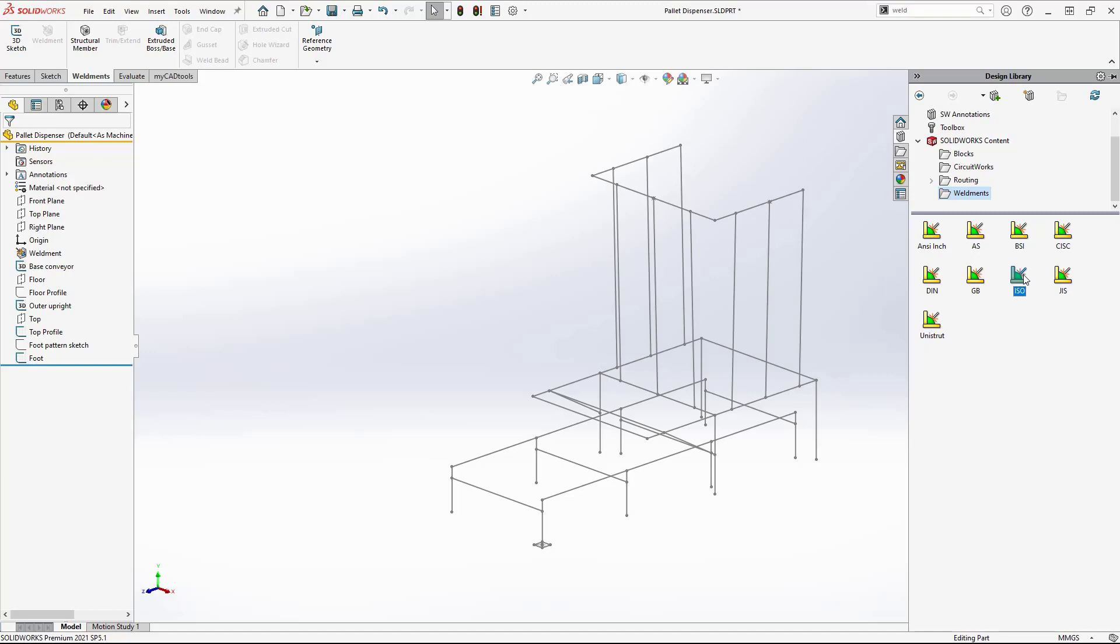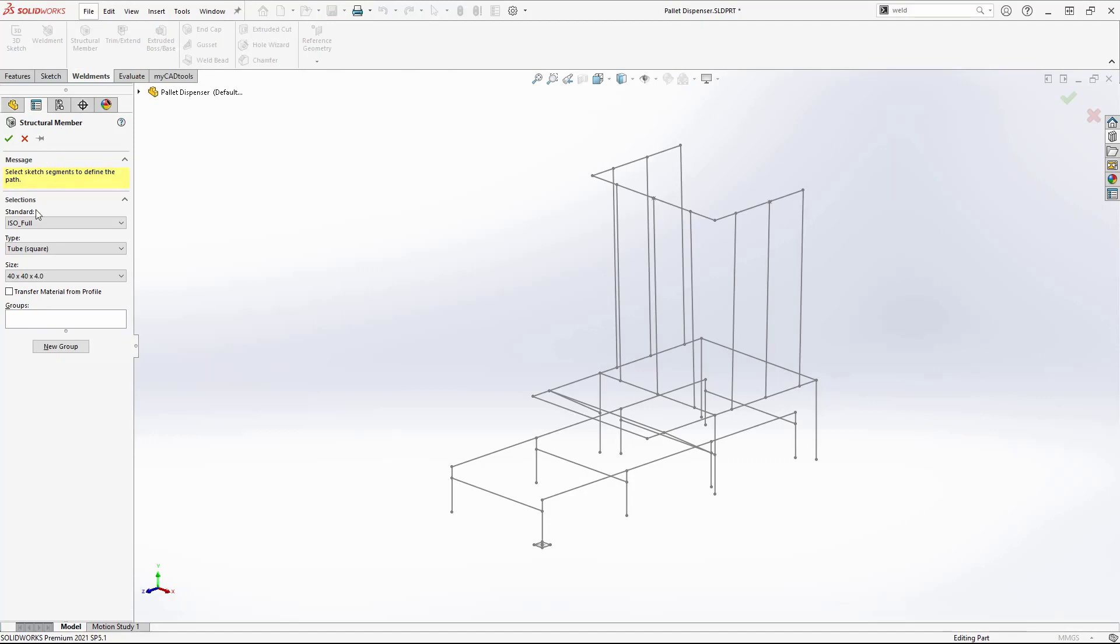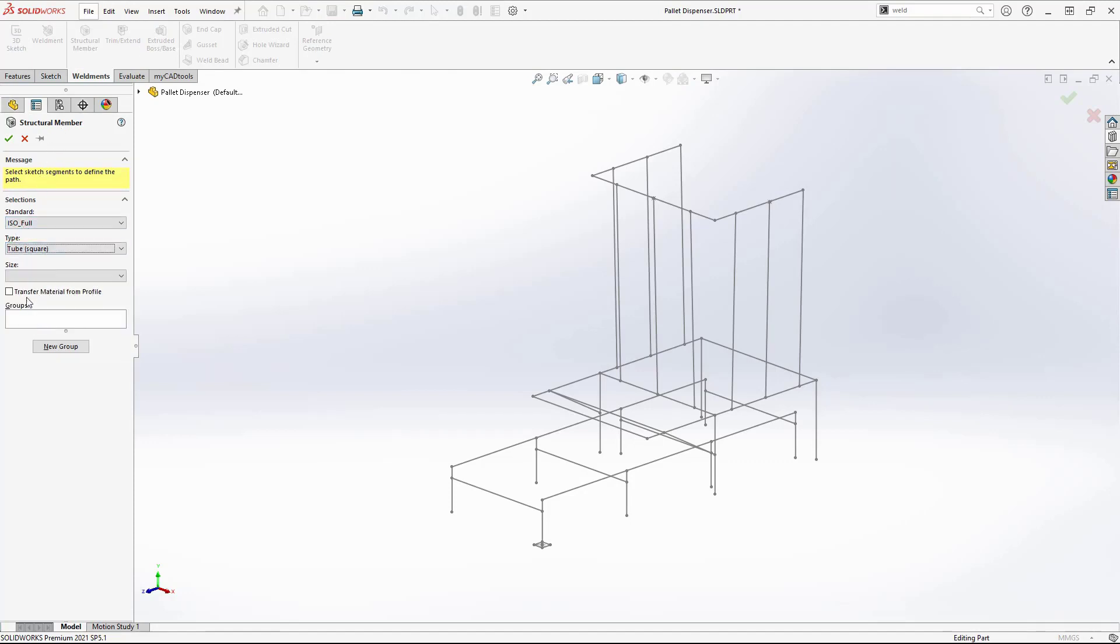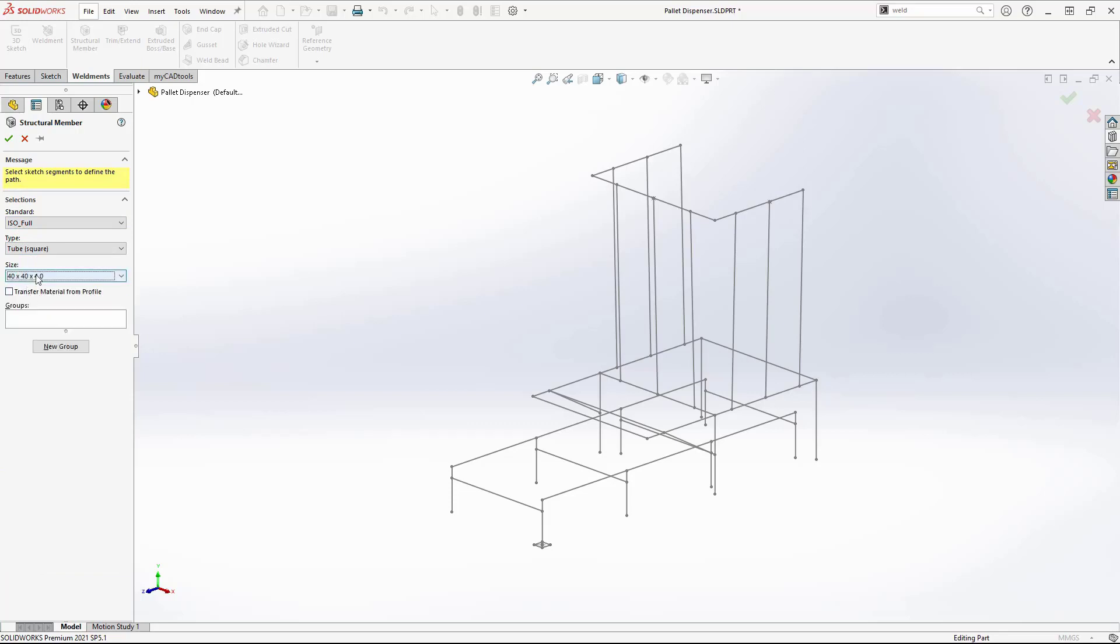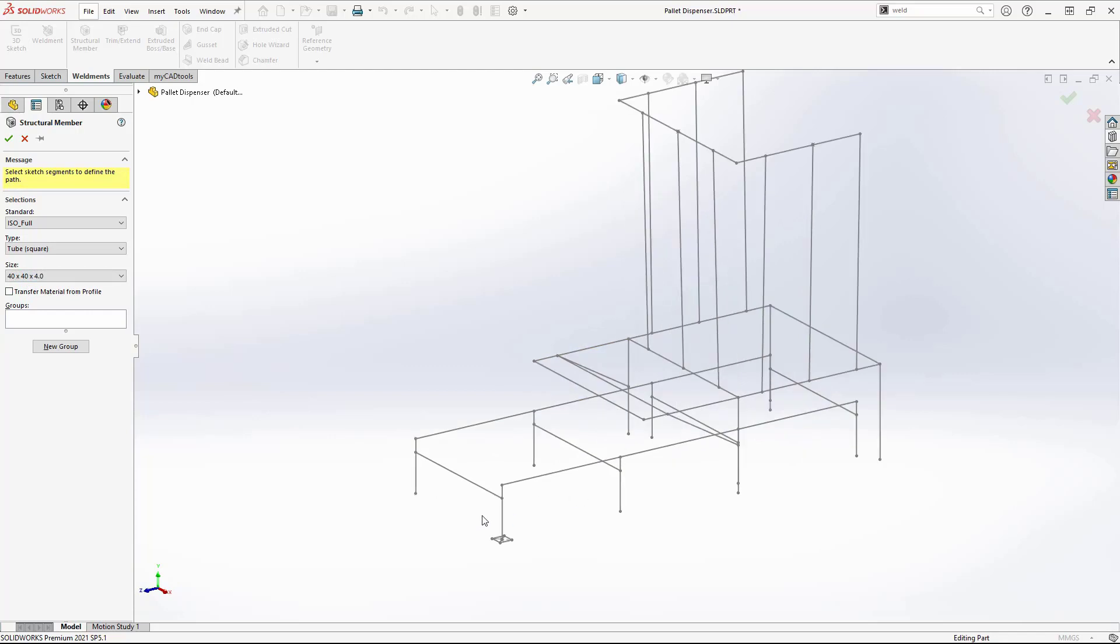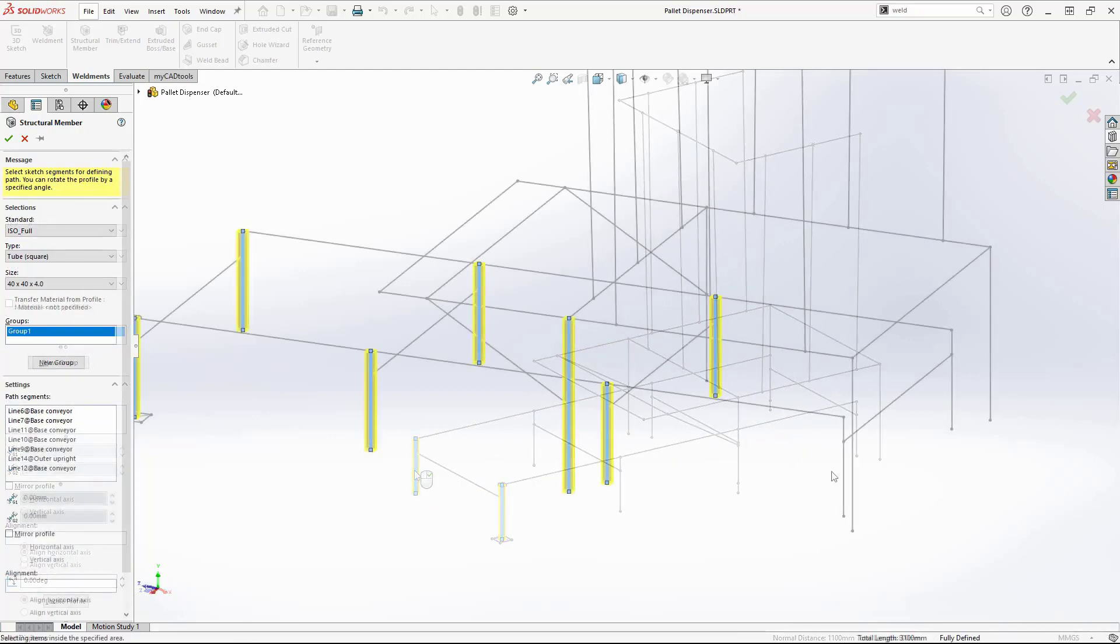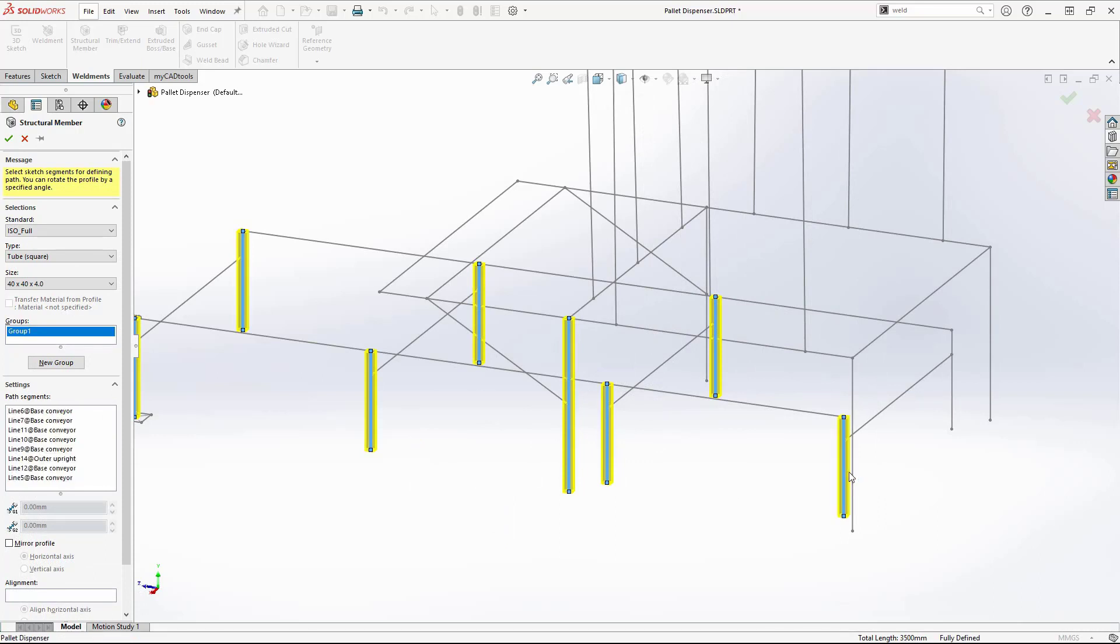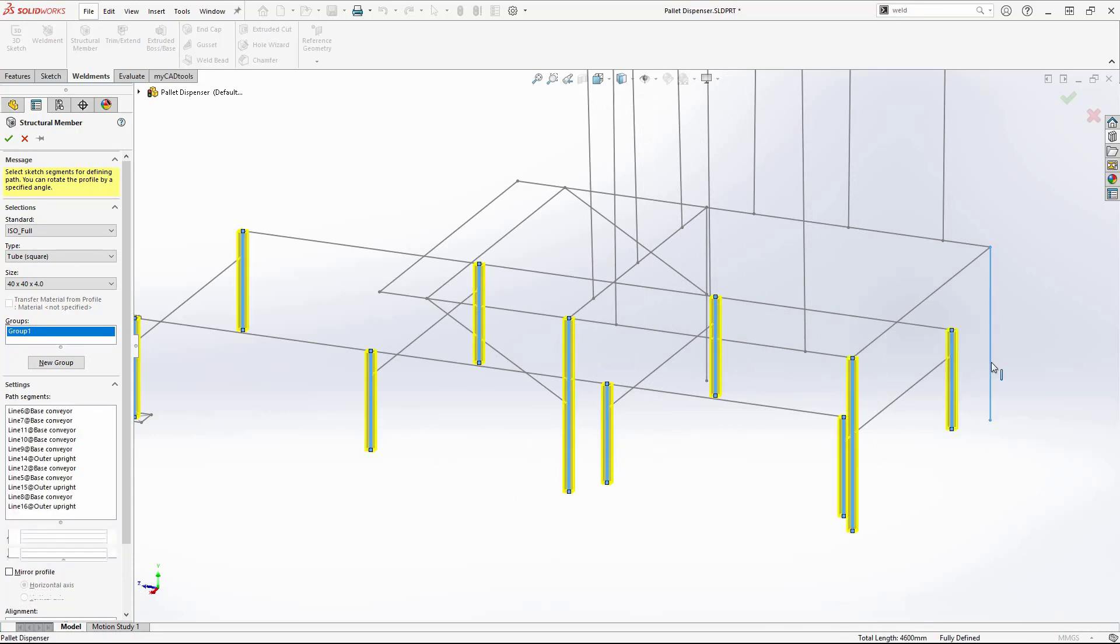To start, we will select Structural Member and create the legs of the structure. We can either select parallel sketch lines or continuous sketch lines to build the structural member groups. Once selection is complete, I can click New Group.